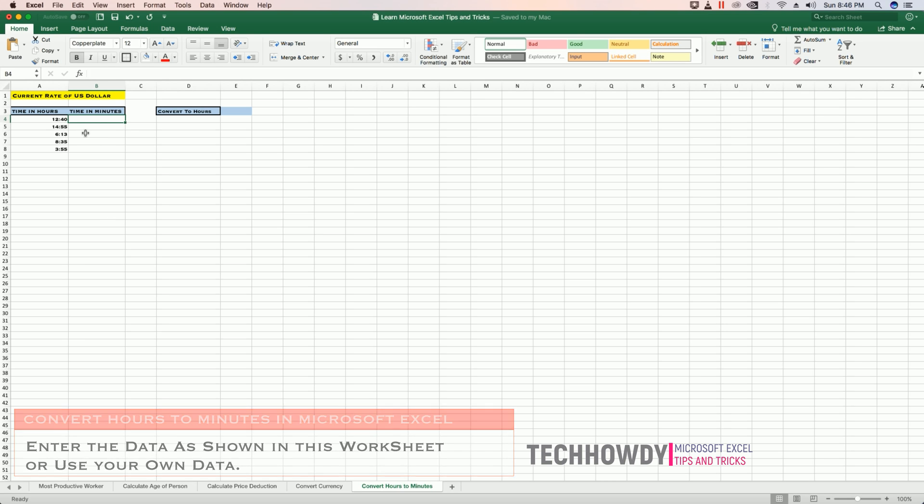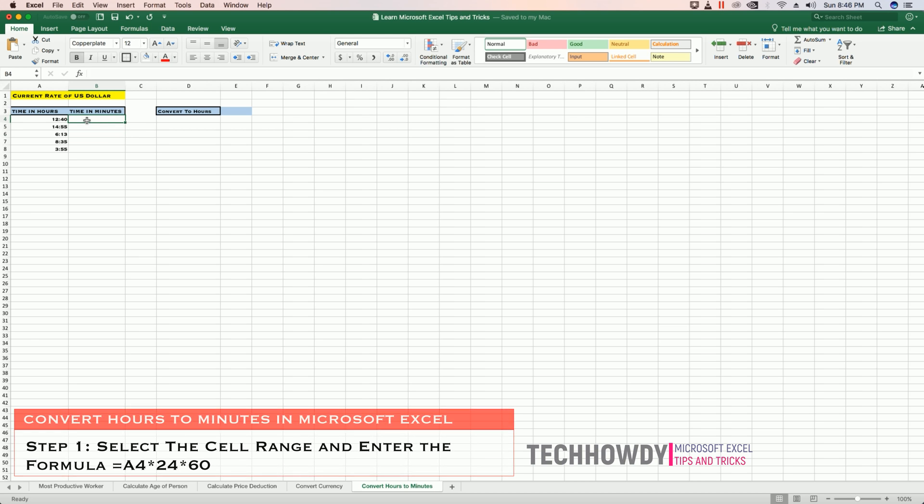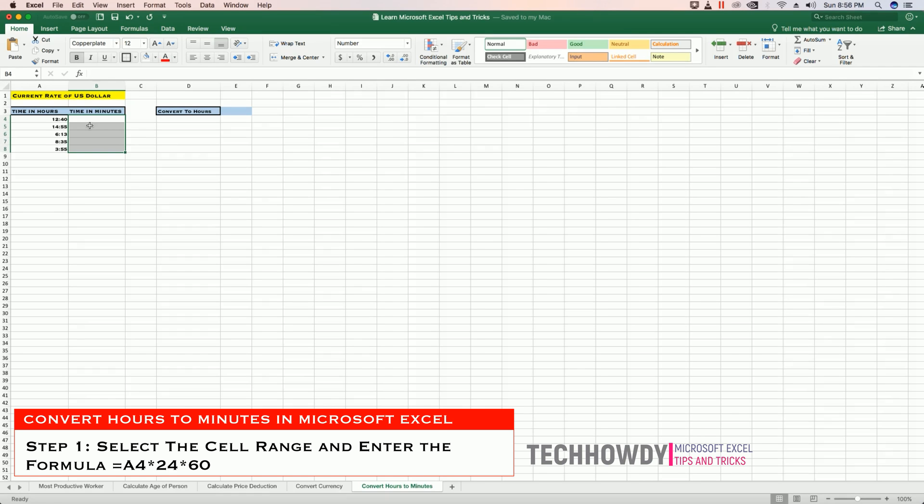Under the column 'time in minutes', select your cell range and enter the following formula: equals